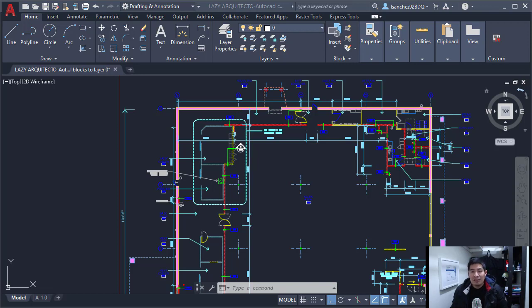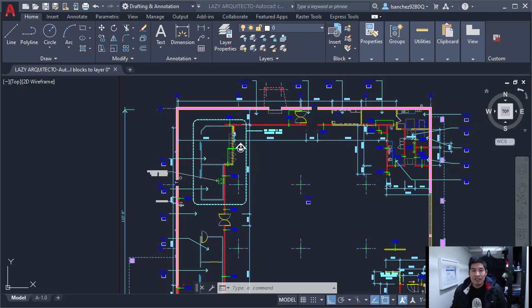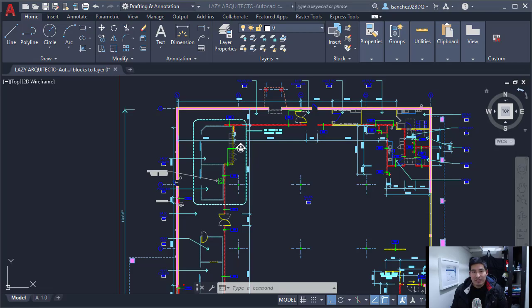All I know is that it is 4:55 already and I need to leave at 5 o'clock. So this means I have only 5 minutes to fix these blocks and PDF my drawing. Can we do this?